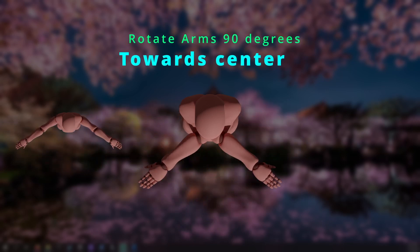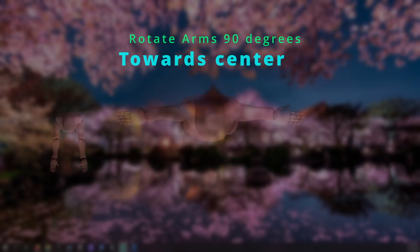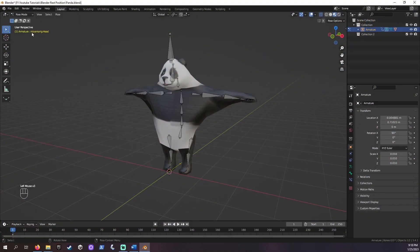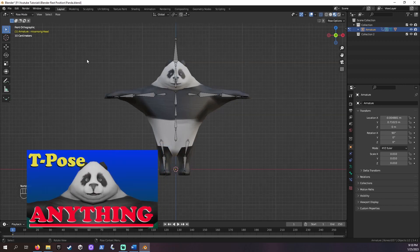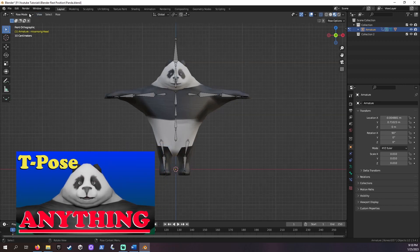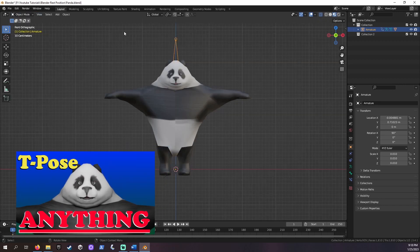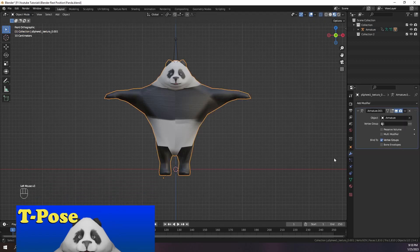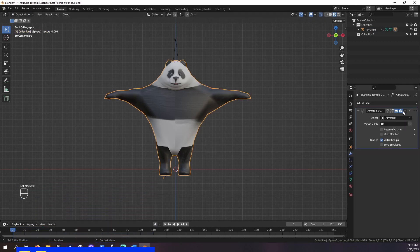Let's change the rest position for our armature. To start, you'll want your mesh posed into your desired rest position. A common rest position is the T-pose. If you want to see how to set up a T-pose, I added a link to a walkthrough down in the description. Let's click on our mesh. We should then open the modifiers menu.